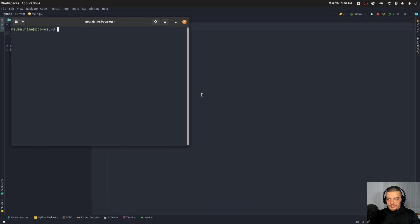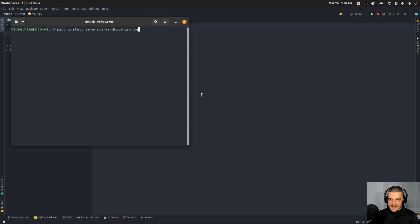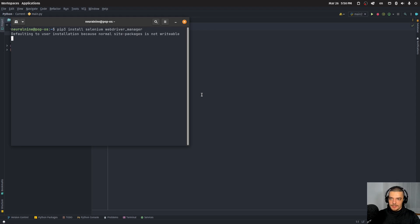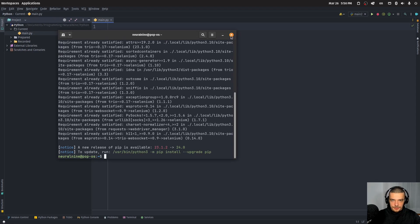So what we're going to do first is install Selenium — so pip install or pip3 install Selenium — and also webdriver-manager, which is optional. If you don't want to use webdriver-manager, you have to point to the directory or path of your ChromeDriver if you want to use Chrome.